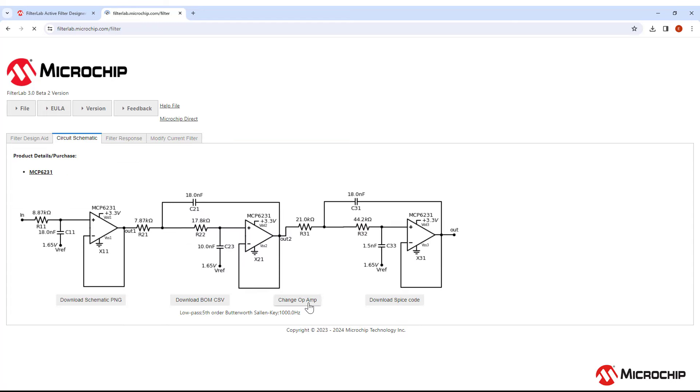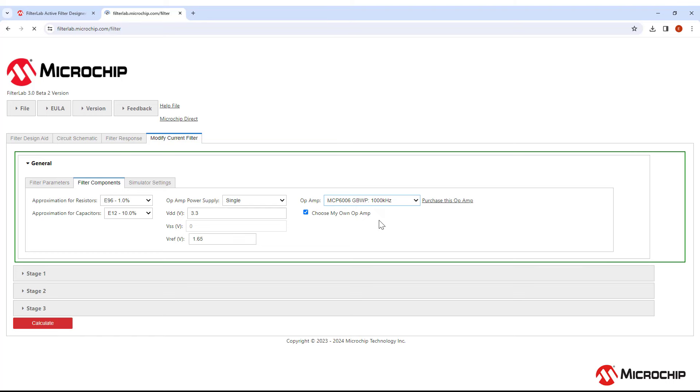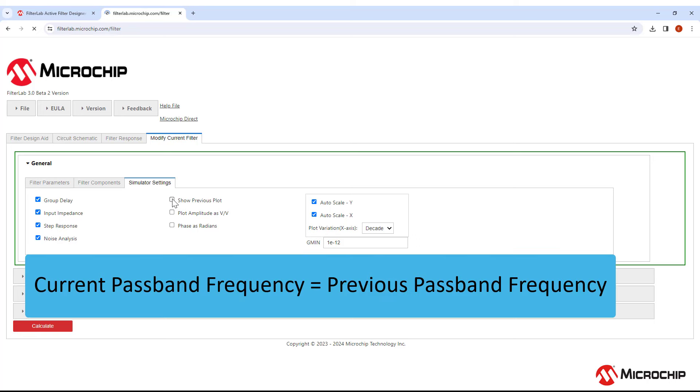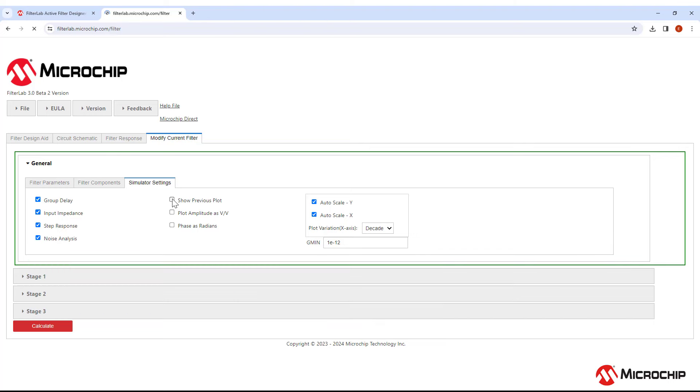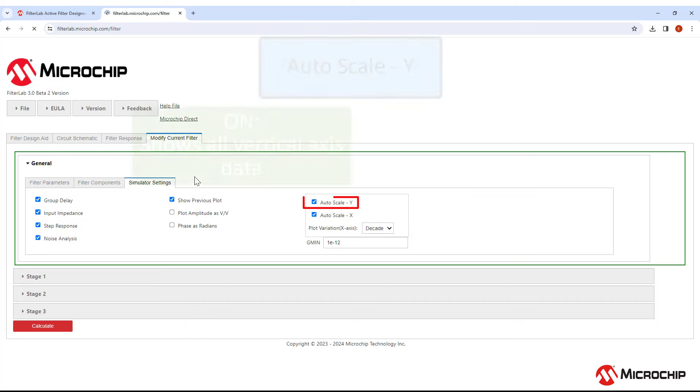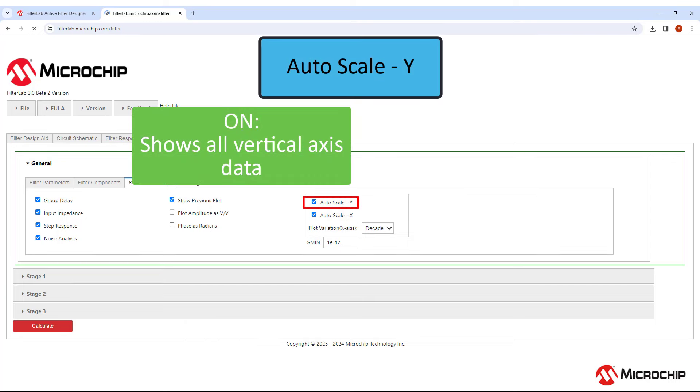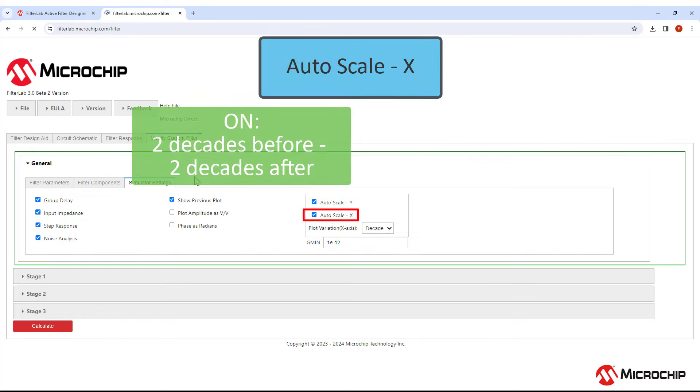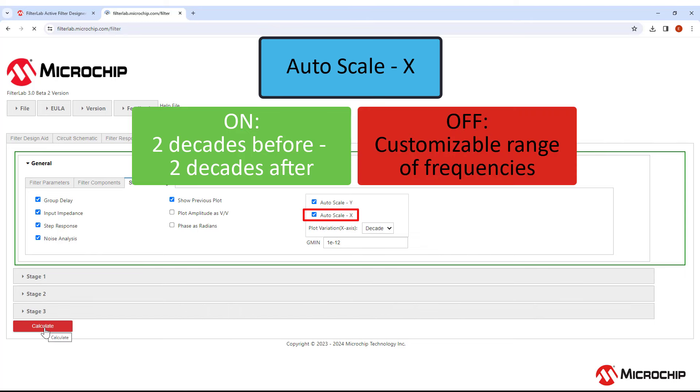Back in the Circuit Schematic tab, if we had clicked on Change Op Amp, it would have taken us to this tab and selected Choose My Own Op Amp for you. Over here in Simulator Settings, you can see even more responses of the filter. Click on these boxes to enable Group Delay, Input Impedance, Step Response, or Noise Analysis. You can also show the plot of the previous filter you've designed. This feature will only work, however, if the cutoff frequency of the previous filter is the same as your current filter, or if the Auto Scale X feature is turned off. Auto Scale Y lets you see all the Y data, while disabling it will force the plot to stay within minus 140 dB and 20 dB on the Y axis. Having Auto Scale X on will only show two decades before the cutoff frequency and two decades after. Disabling it will allow you to choose a particular range of frequencies to view.